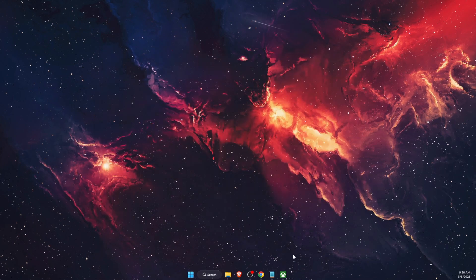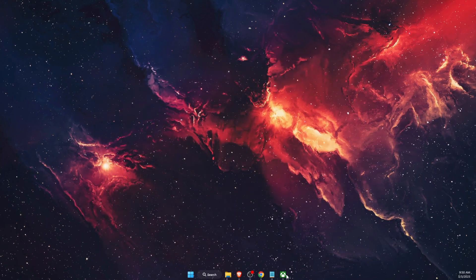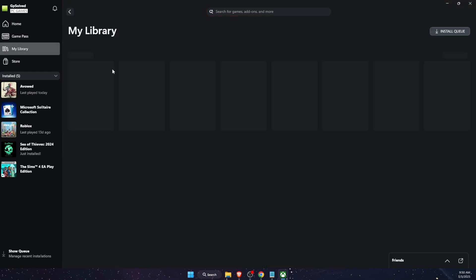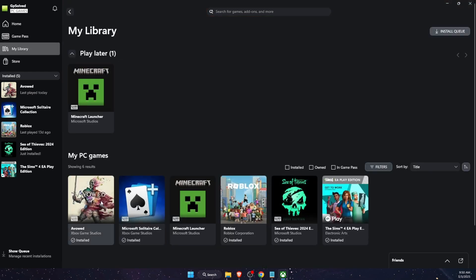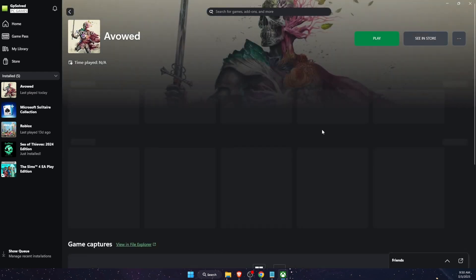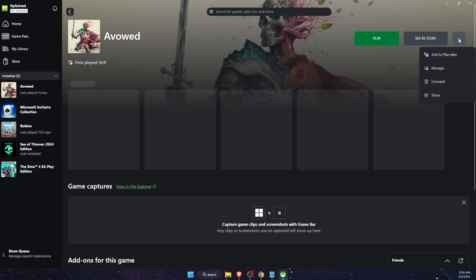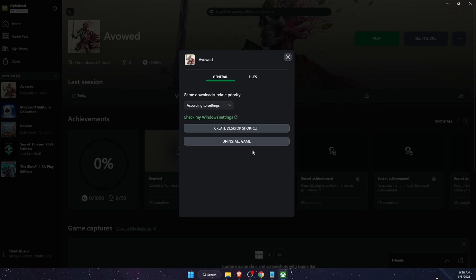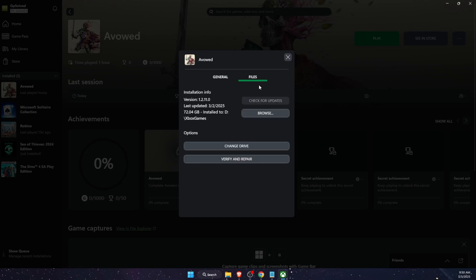Now what you also want to do is go ahead and verify game files. So for example, let's go to my library and choose the game. After that, you're going to click three dots, manage and files, and then you're going to verify and repair.